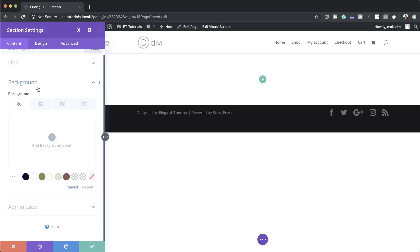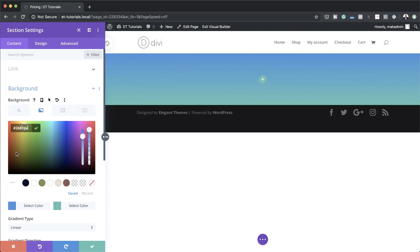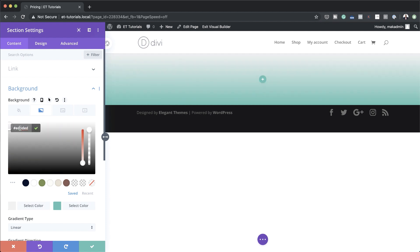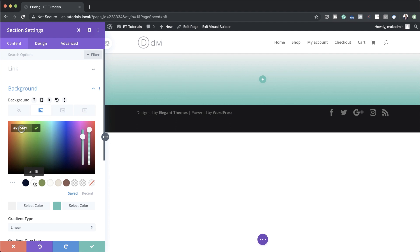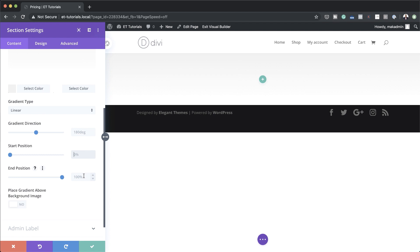I'm going to come over to my section settings, click on Background, and then click on the Gradient tab. I'll click the plus button and add my first color. If you want to use the exact same colors I'm using throughout this tutorial, I'll leave a link to the post in the show notes below where you can also download the actual design. My second color is going to be white. Now I'm going to adjust my start and end positions — start position is 30% and end position is also 30%. Make sure you leave the gradient type on Linear.